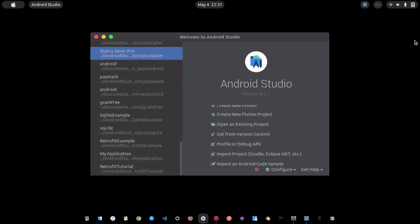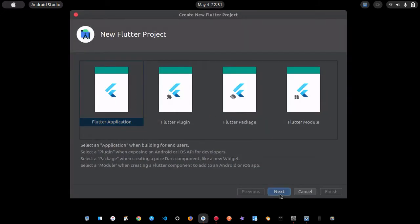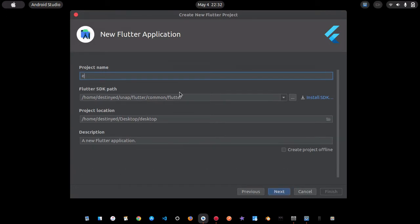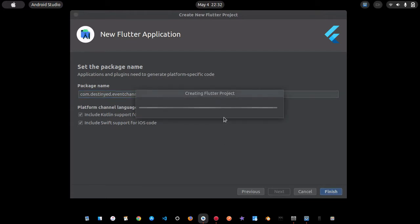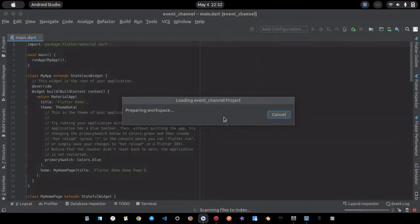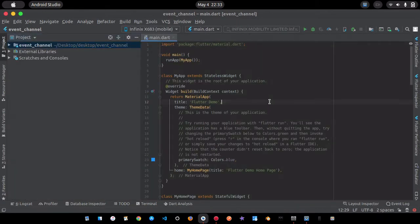The third channel — I forget the name — is something like a message channel. I haven't really looked into it, but after this video I'll go through it and maybe make a tutorial. Without further ado, let's get started. Here in Android Studio I'm going to create a new Flutter project, select Application, name it 'event_channel', include Kotlin and Swift support, and finish. I'll skip the build waiting parts.